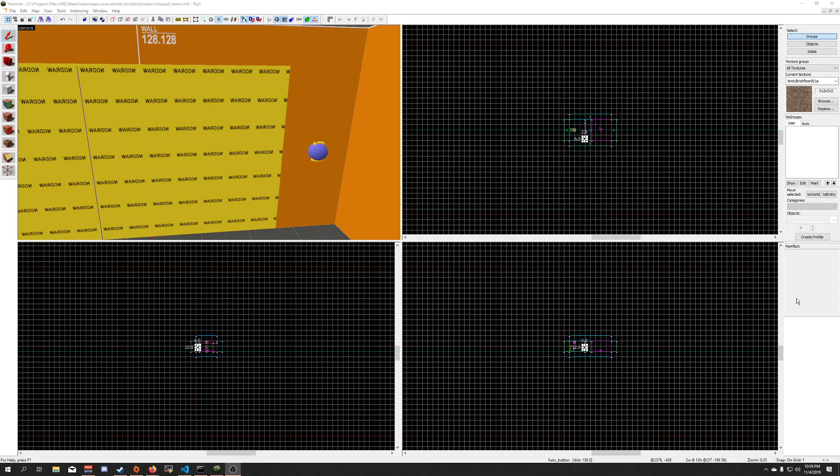Hi there, this is Jesse Culver by Wozniere Online and today I'm going to be showing you how to set up the keypad GUI entity that we now have in Source Engine Storybook.